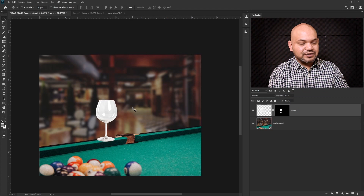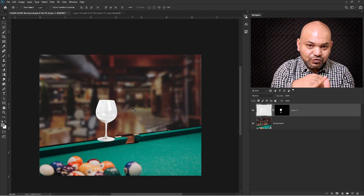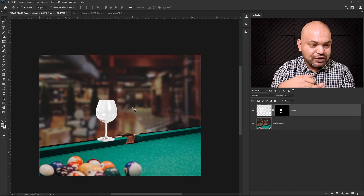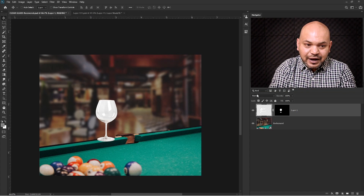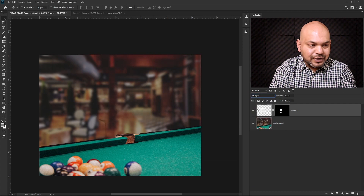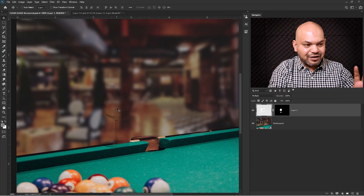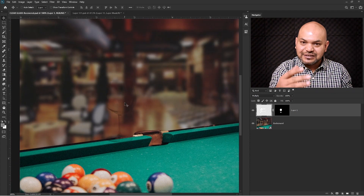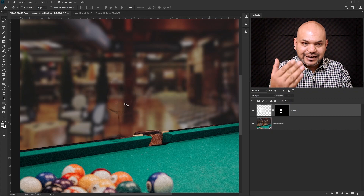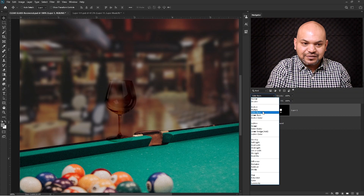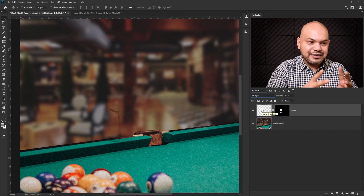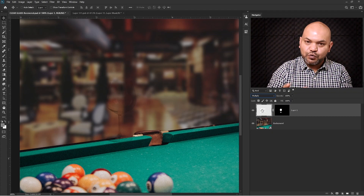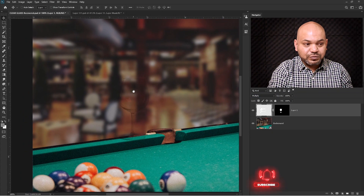Now you can see the white background from the glass. We need to do two things: first, remove the white background, and second, preserve the shadows. So I'm going to change the blending mode from Normal to Multiply. Once you do that, all the white from the glass disappears and only the shadows remain. When you select Multiply mode, all the whiteness from your layer disappears, so only the dark pixels remain.